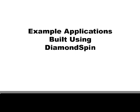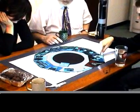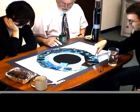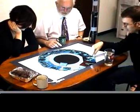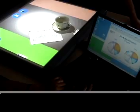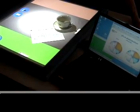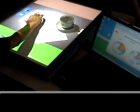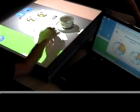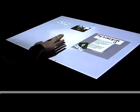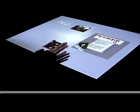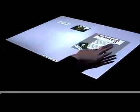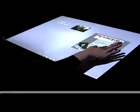DiamondSpin has already allowed others to quickly build multi-user tabletop applications. For example, the University of Manchester and Imperial College's Opportunistic Browsing Coffee Table, the Ubi Table for impromptu face-to-face meetings, the Tabletop Collage and Web Page Builder, and the Poetry Table, which was built by a single graduate student in two days.